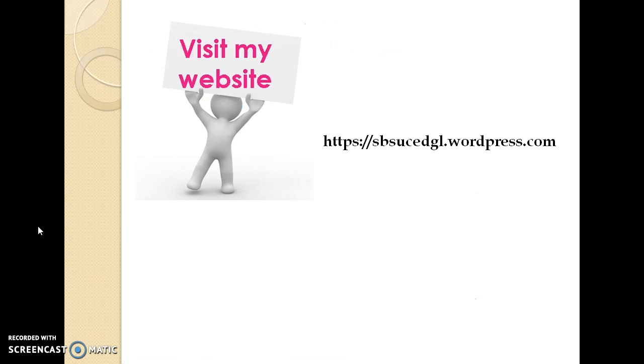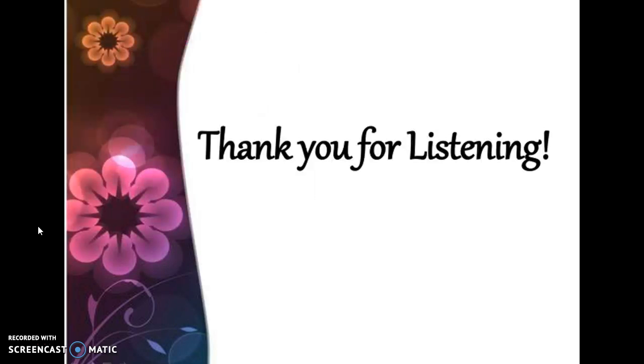This is my website. While you are waiting, let's start to build a new website of your own. Thank you for listening.